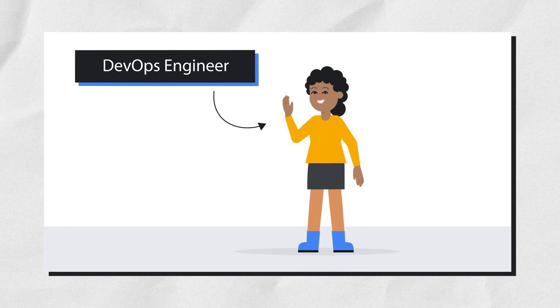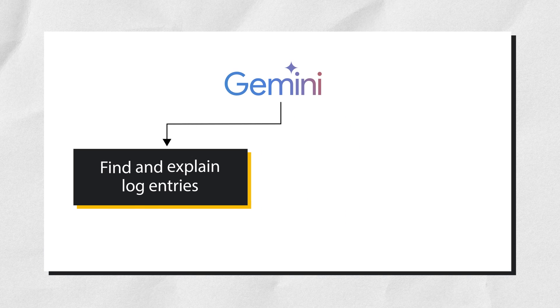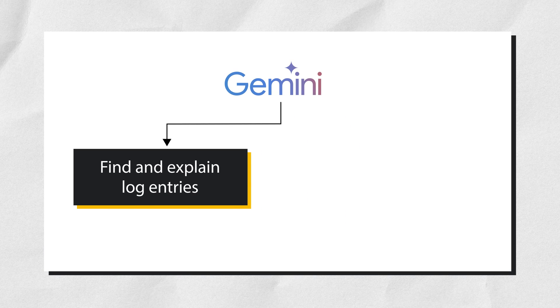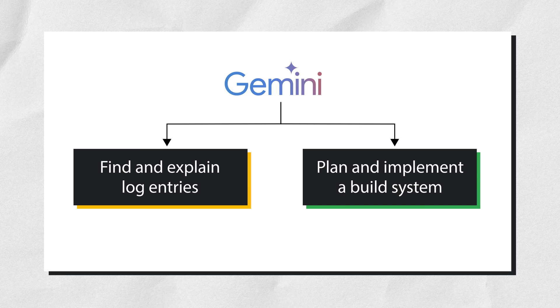This is a DevOps engineer. Let's learn how Gemini can be used to find and explain log entries. Later, you'll plan and implement a build system with Gemini's assistance.